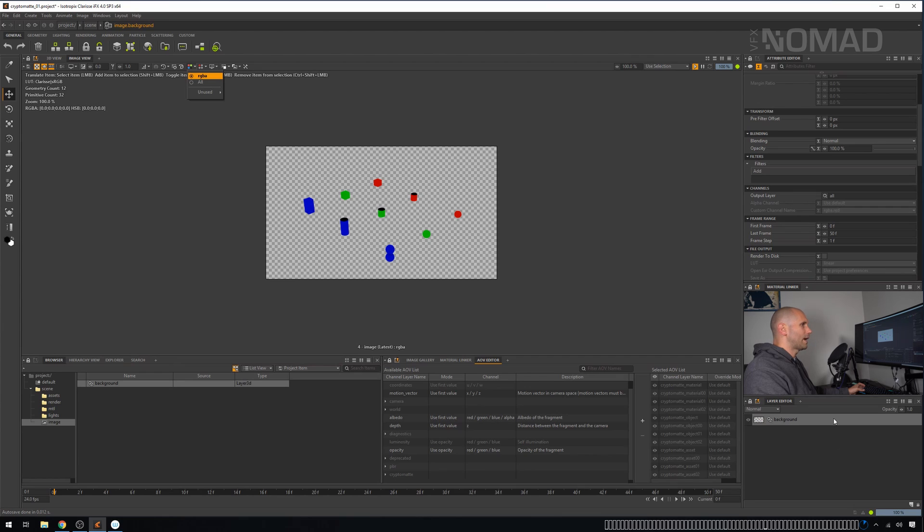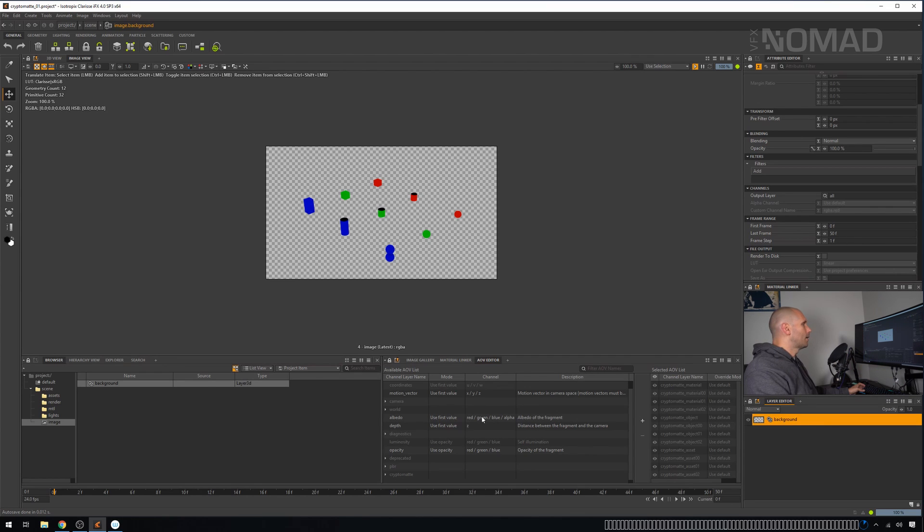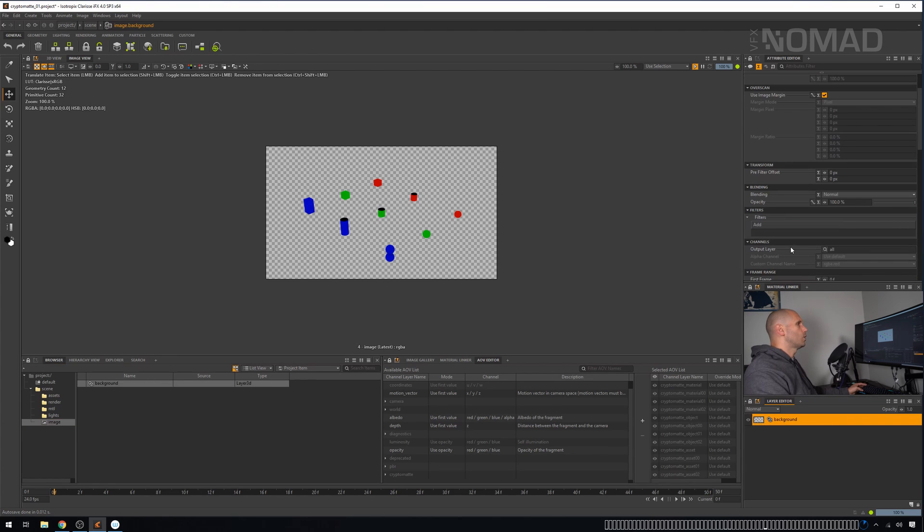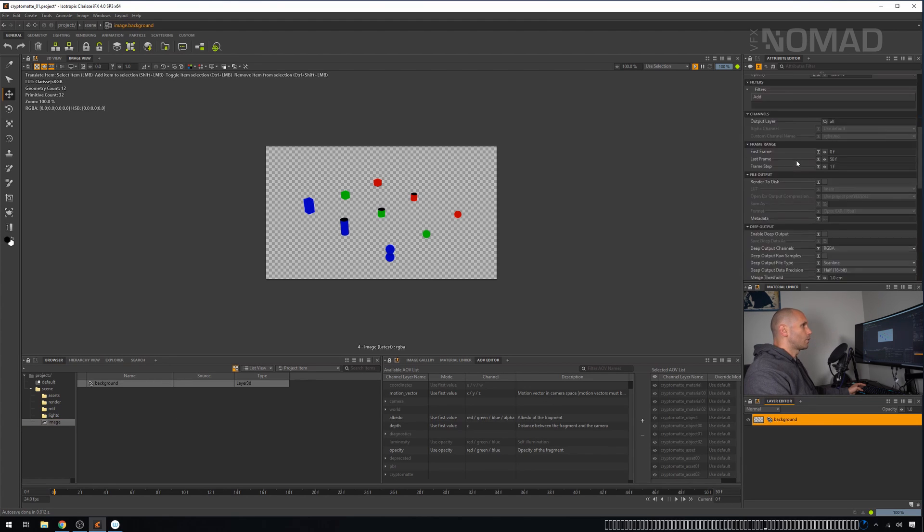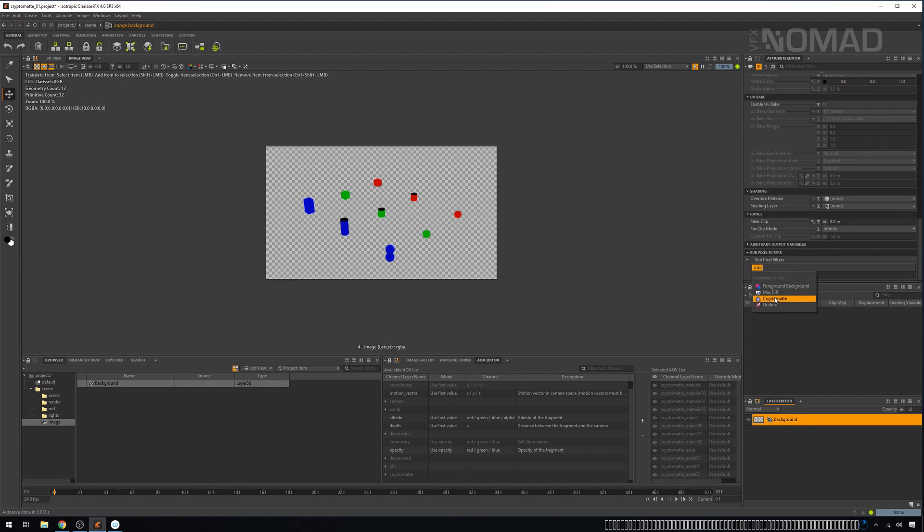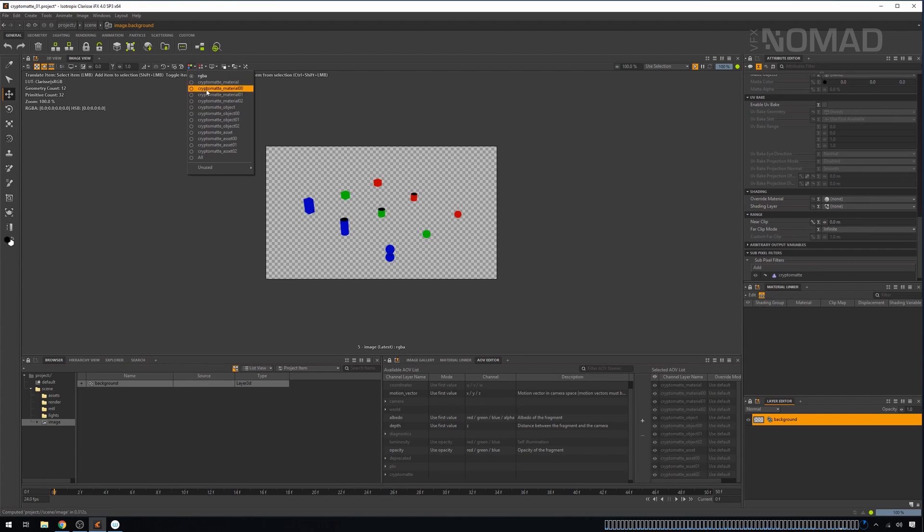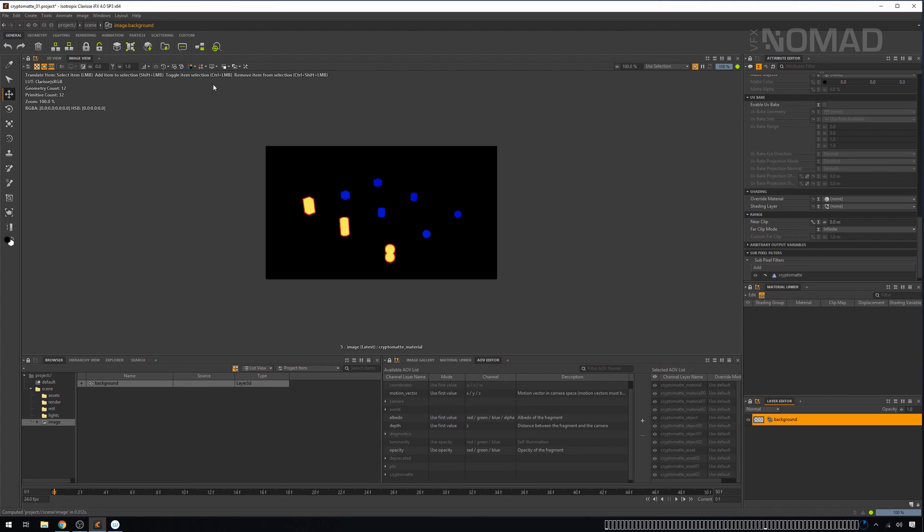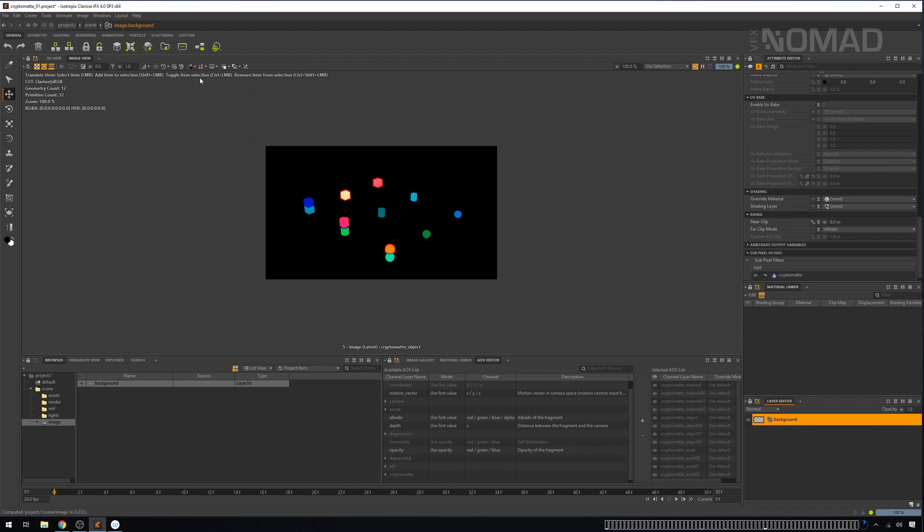Making sure that you click on image and then you click on the layer that you want. Scroll all the way to the bottom and you'll see this area called subpixel filters. Press add and Cryptomatte is there by default. So you just click on it and off it goes. Now, it was very quick, but if we look over here at our AOVs, you will see that we have a whole host of them now.